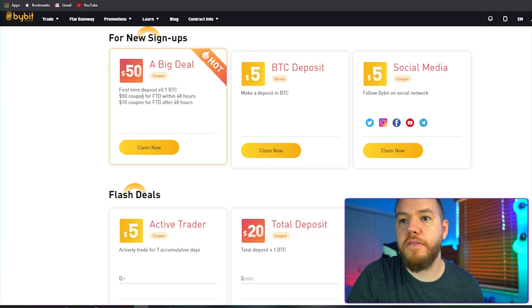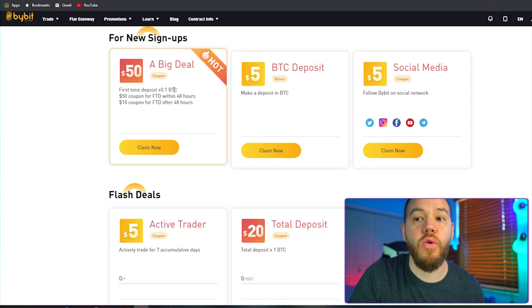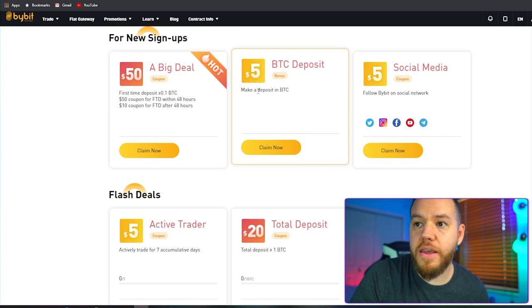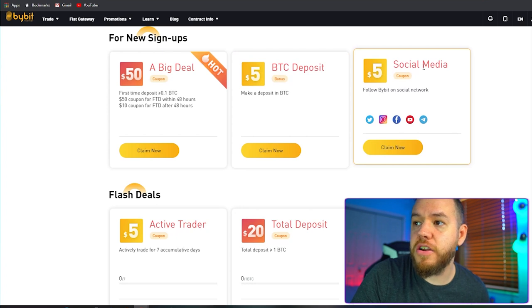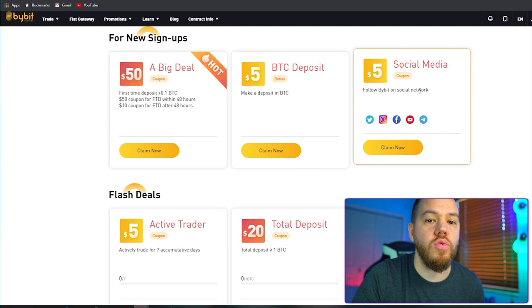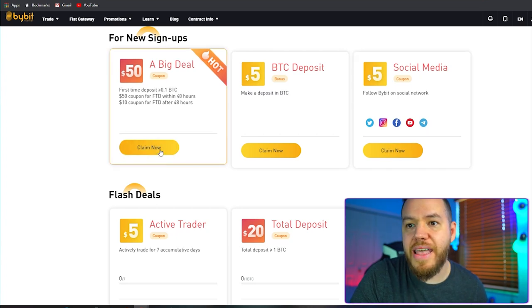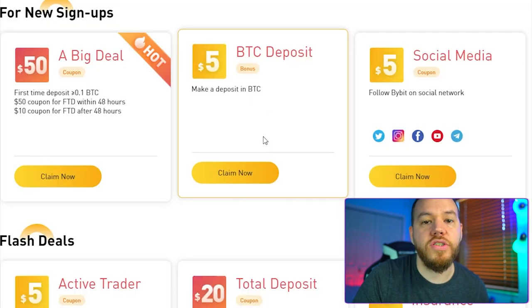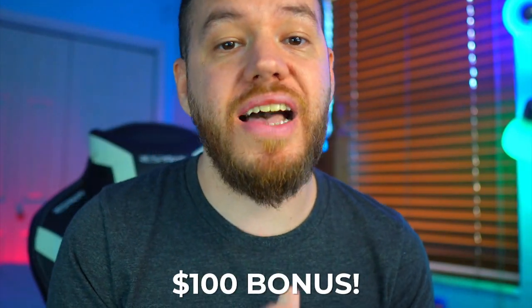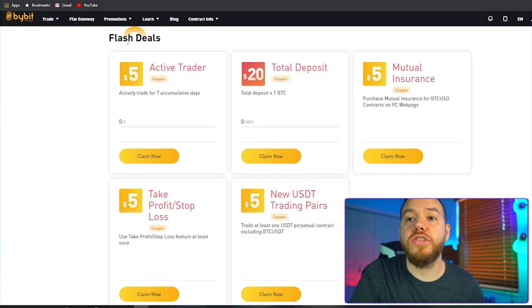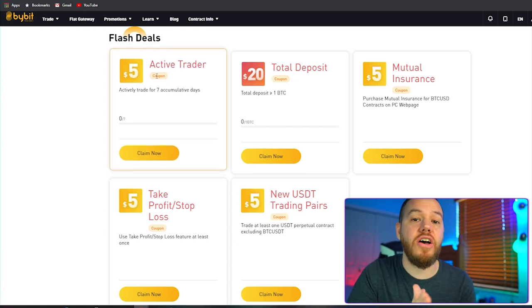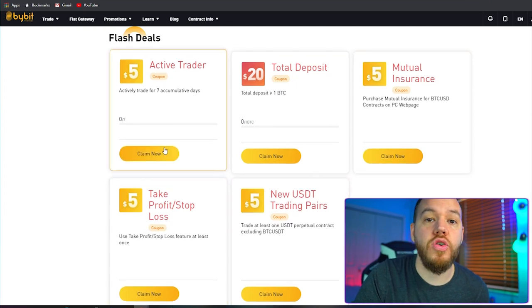You could get a $50 coupon if you deposit 0.1 BTC or more. You can also get a $5 coupon if you make a deposit of $5 or more, and another $5 social media deposit by following Bybit on the social network. Just go ahead and make sure to hit 'claim now' on these and then hit 'deposit now' once you're ready to make a deposit. Also, if you guys register on Bybit using my referral link, I have negotiated a special deposit bonus for our community where you will get a $100 bonus on top of the rewards hub bonuses. All you have to do is deposit 0.1 Bitcoin or more to qualify. There are also other flash deals which you can claim and get extra bonuses on your Bybit account.